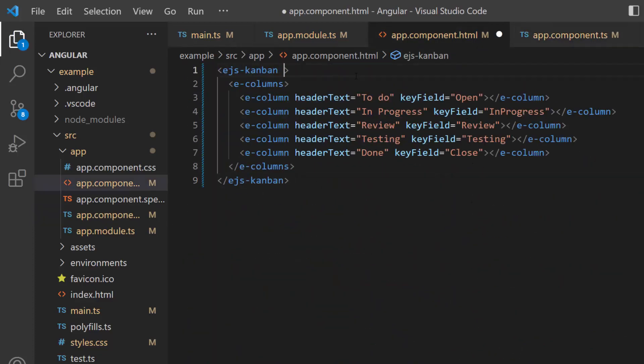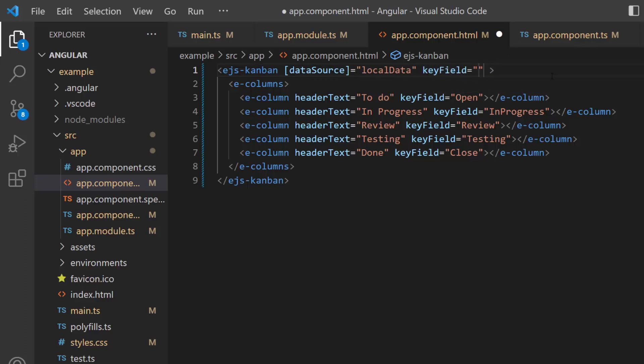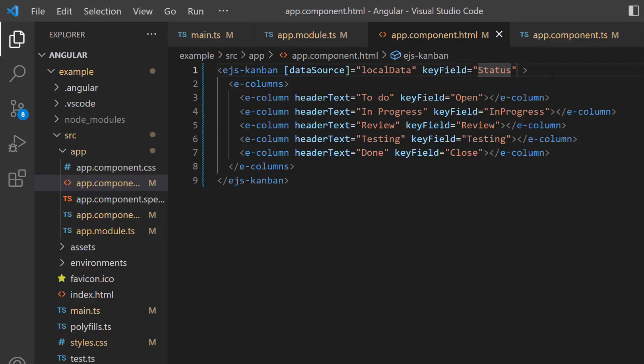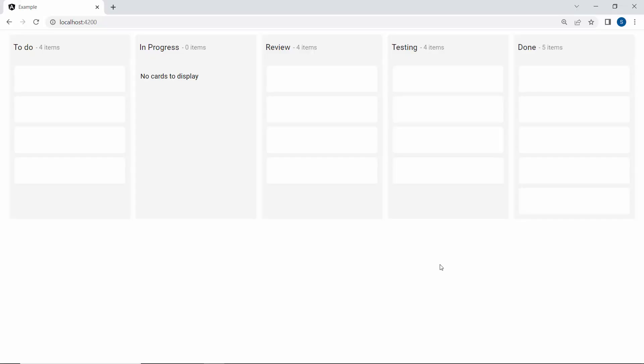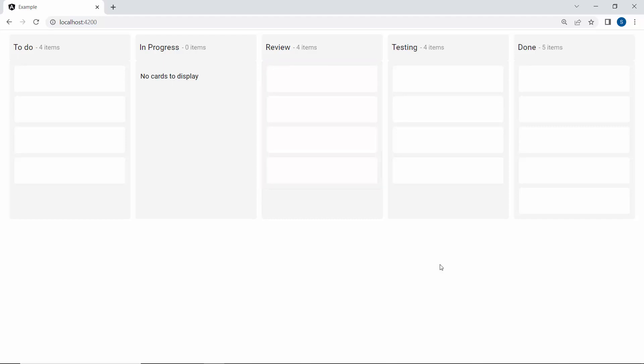After that, I assign this object to the data source property. At last, I will add a key field for this Kanban component and set its value to status. Here, the Kanban board will render the cards based on the workflow status defined in the data source. Looking at this Kanban board, you can see the cards are empty. If I want to show details in the cards, then I need to assign required data fields to the card.